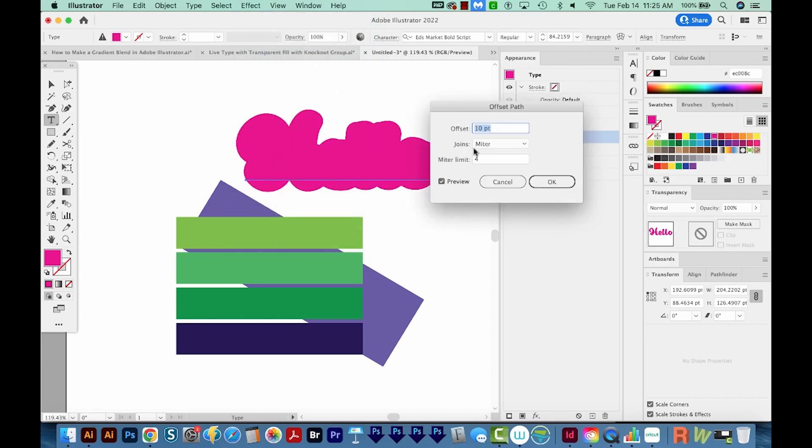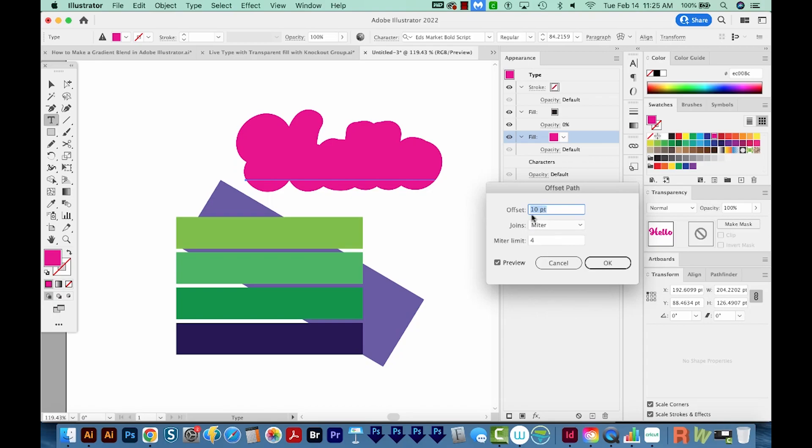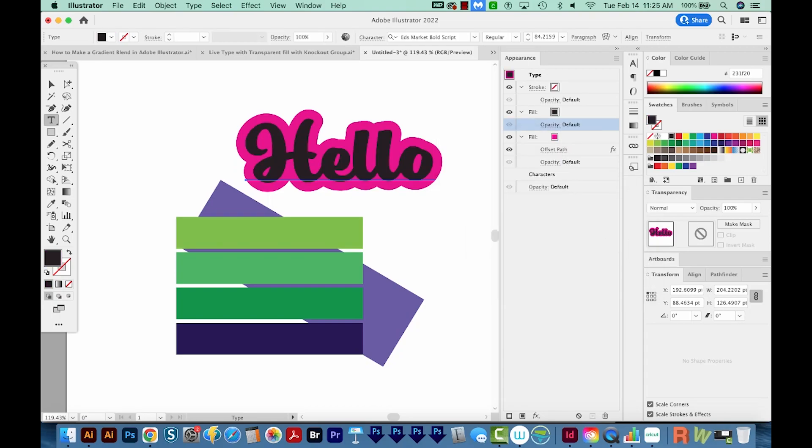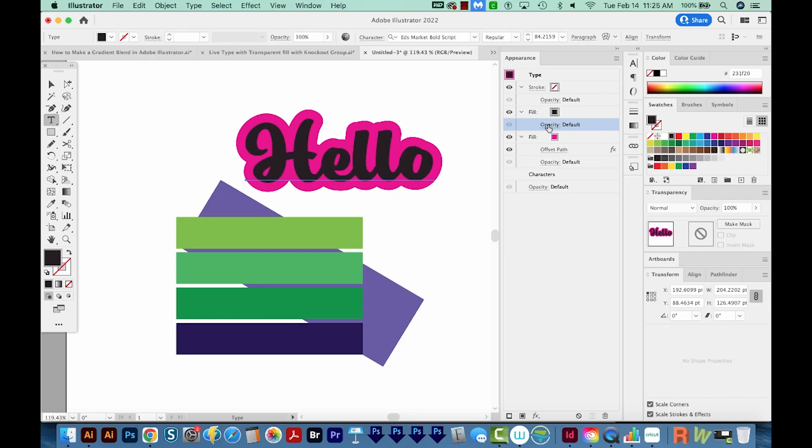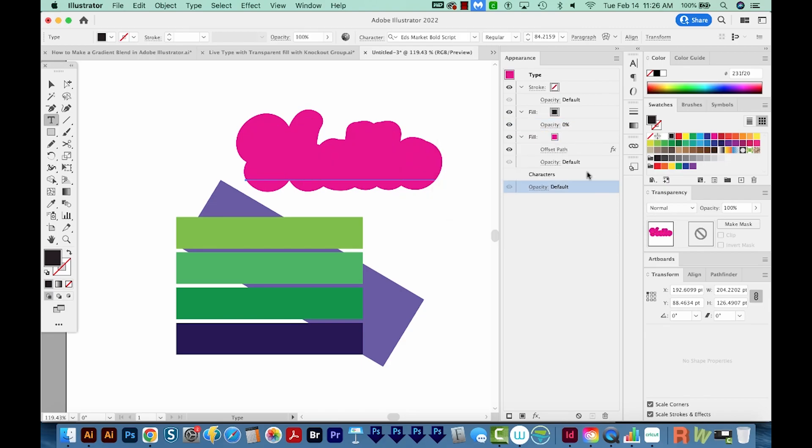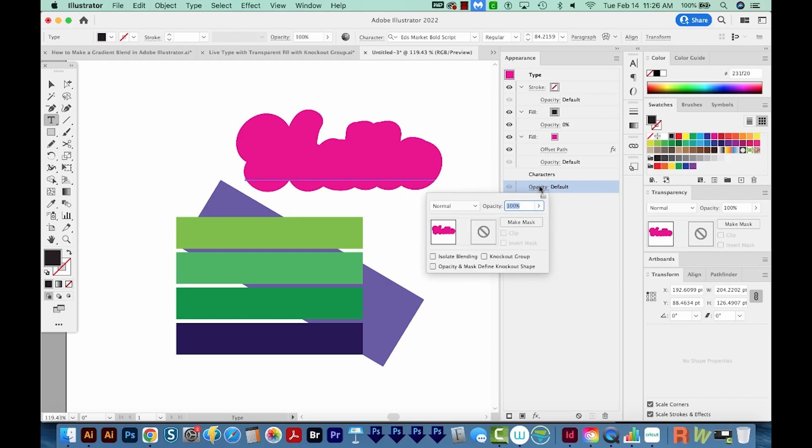and Offset Path. And I think 10 point is good. So we'll say OK. I'm going to go ahead and put my opacity back. That looks pretty good. So I'll put my opacity back at zero now. Now I'm going to come down here all the way to the bottom and click Opacity here under Characters. And I'll choose Knockout Group.